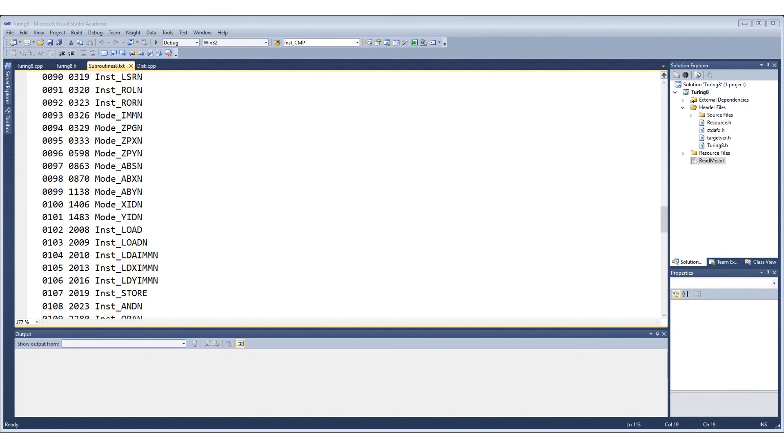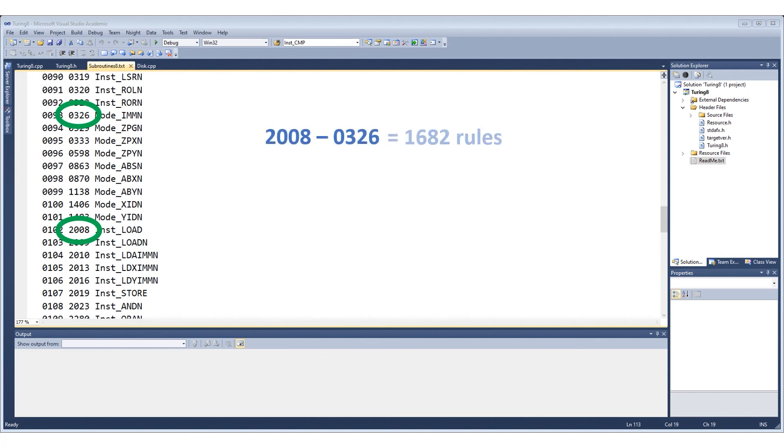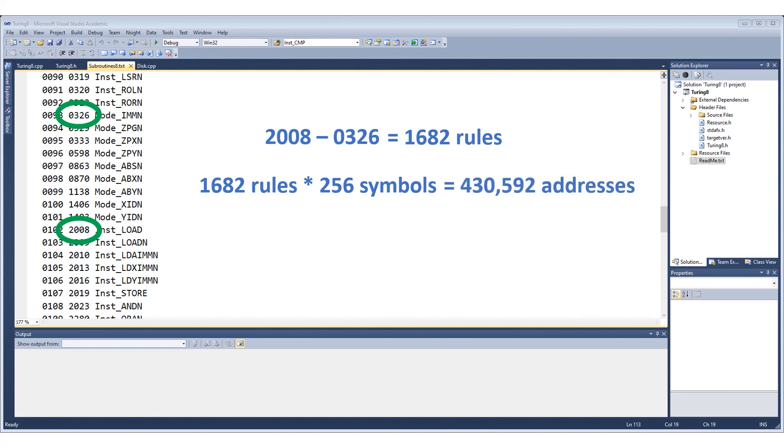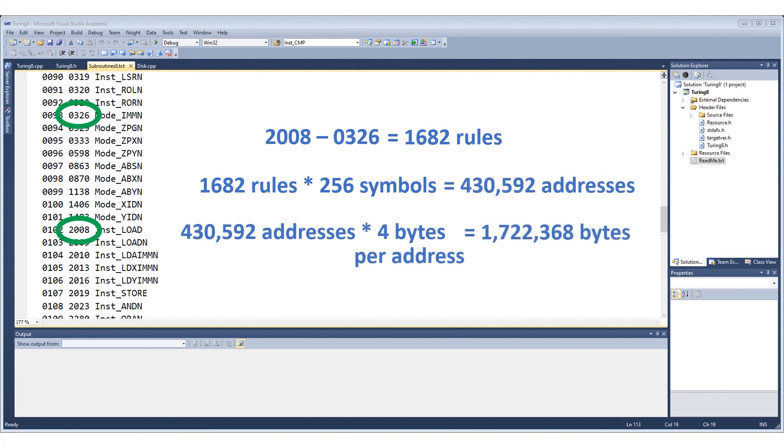The different addressing modes also use arithmetic. They start at rule 326 and go through to rule 2008. This gives us 1682 rules each with 256 symbols. This is 430,000 ROM locations which is about 1.7 megabytes. So doing these ALU operations as lookup tables has cost us about 5.2 megabytes all up.